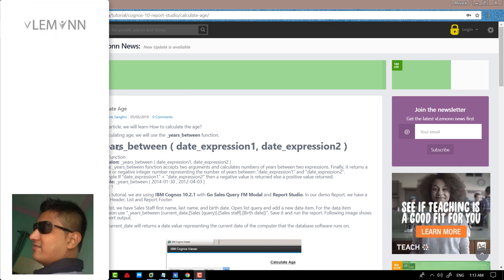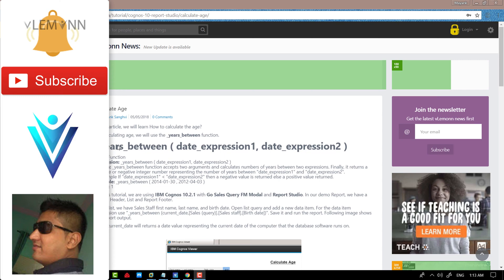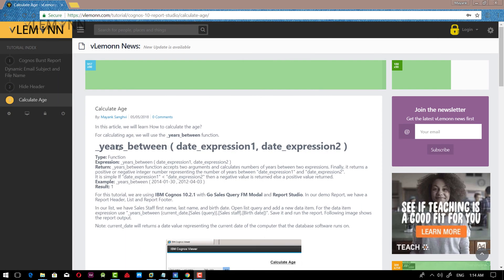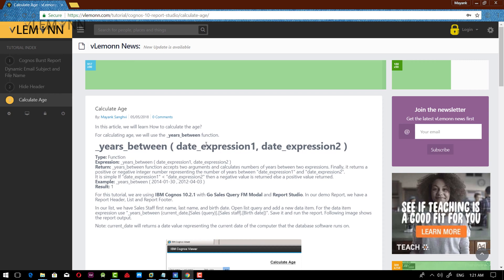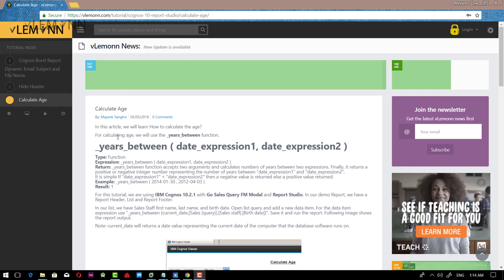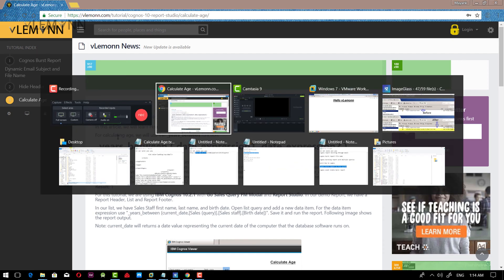Hello everyone, this is Mayank Sanghvi from VLA1.com and I am back with another IBM Cognos Report Studio tutorial video. In this video we are going to learn how to calculate age. For this video we are going to refer to a blog post — the URL is available in the description of this video or you can click on the notification icon. Let me open IBM Cognos Report Studio.